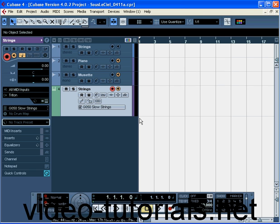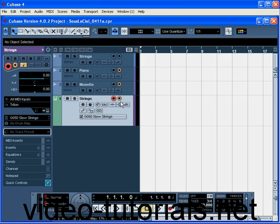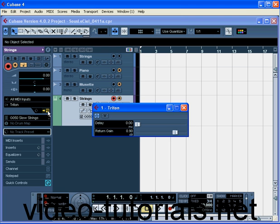First, let's make sure the Record Enable and Monitor buttons on the new instrument track are on. If your levels sound low, click the Edit Instrument button, and then drag up the Return Gain slider.